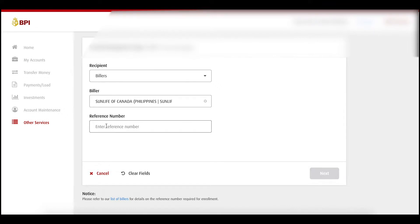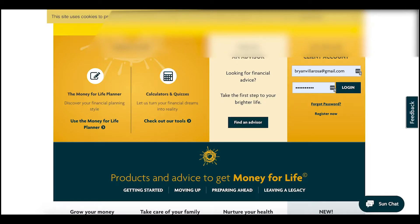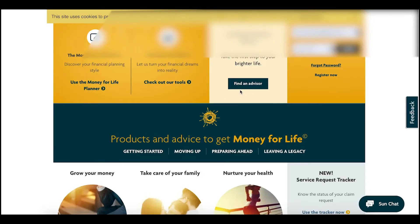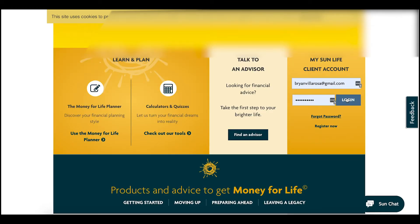The reference number would be your policy number. If you're not familiar with your policy number — that's what you use to pay your premiums — go to your SMS because Sun Life will periodically SMS you with your details. Or go to the Sun Life website at sunlife.com.ph and log in to your account. If you have multiple policies, log in there to make sure you enter the correct number.